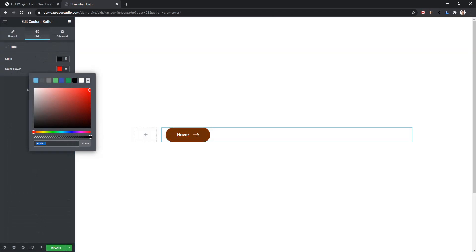This is how the ElementsKit Widget Builder helps you create widgets very fast and easily, without needing deep coding experience. Please stay with us — we'll keep you posted about everything. Thank you for watching.